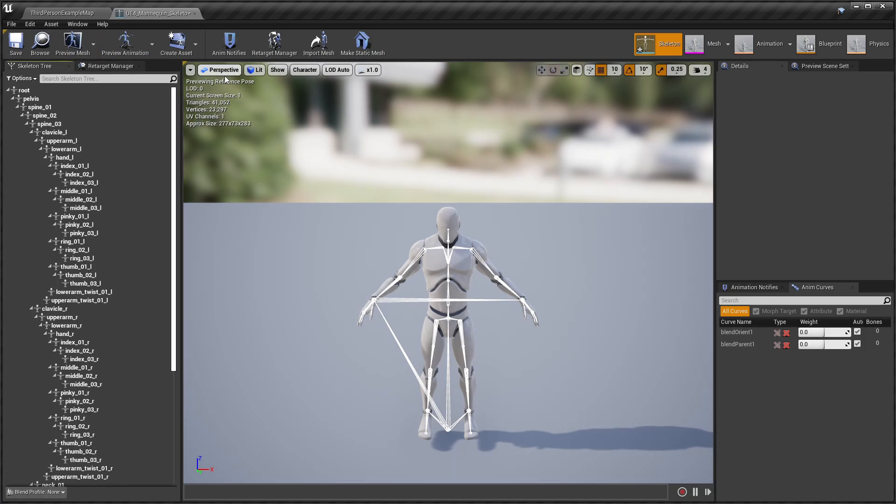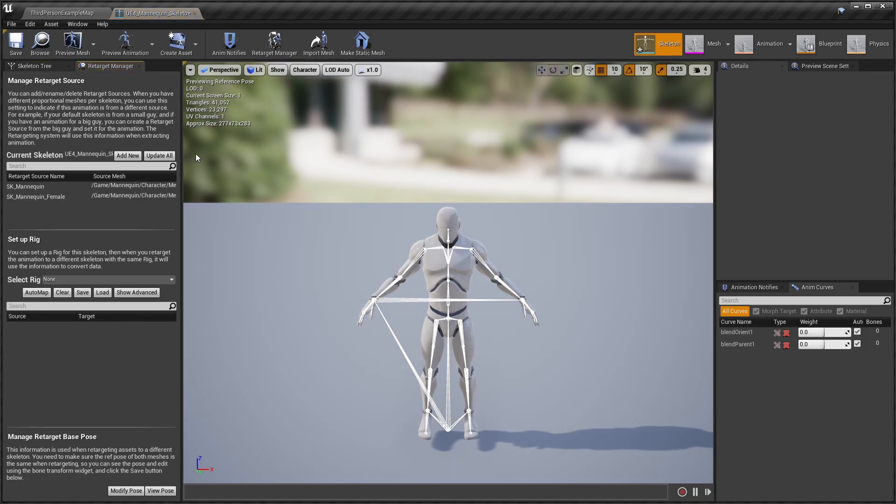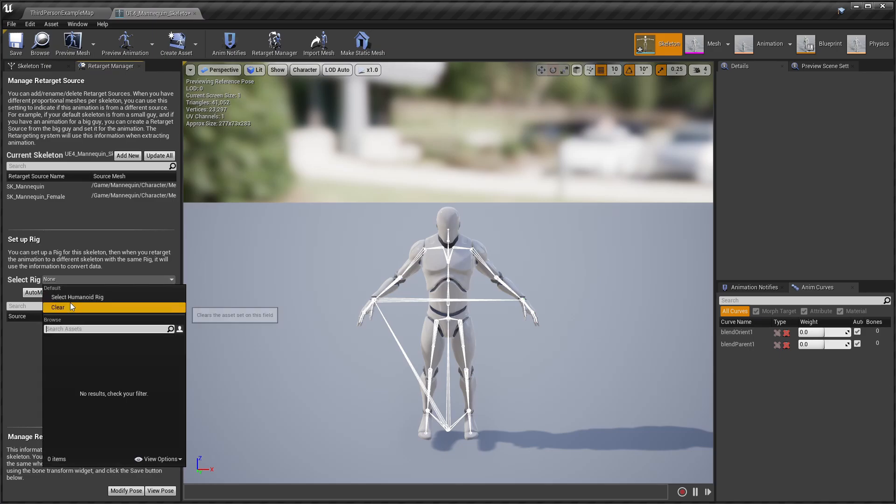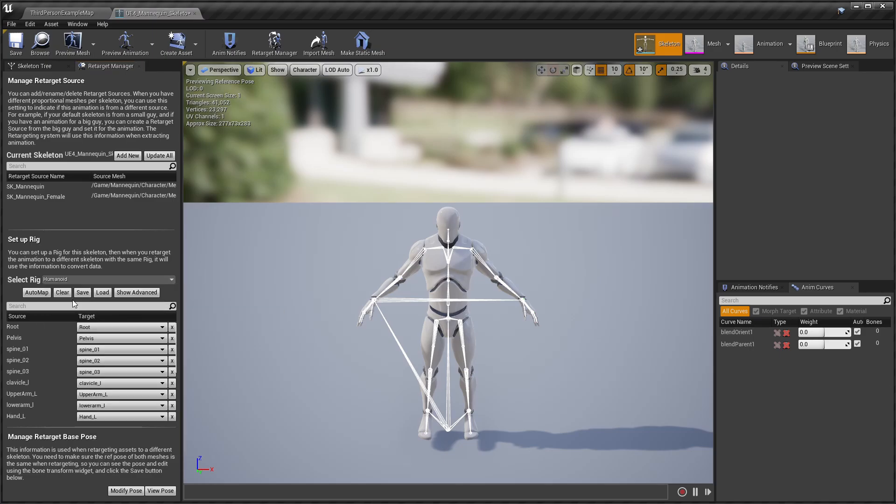With the skeleton asset open, navigate to the Retarget Manager tab and choose the Select Humanoid Rig option from the Select Rig drop-down list, then click Save.